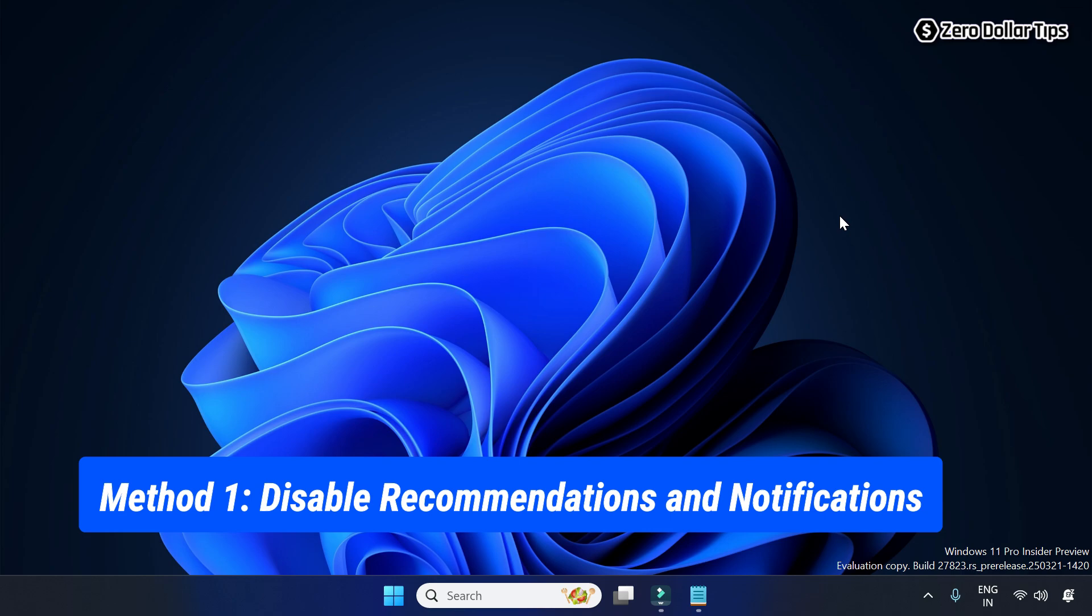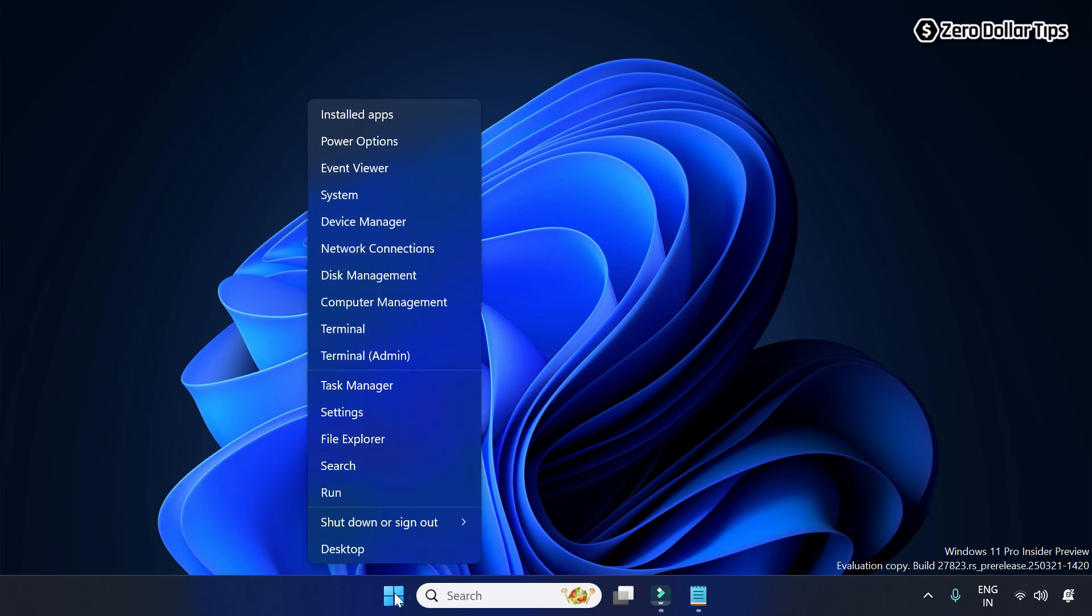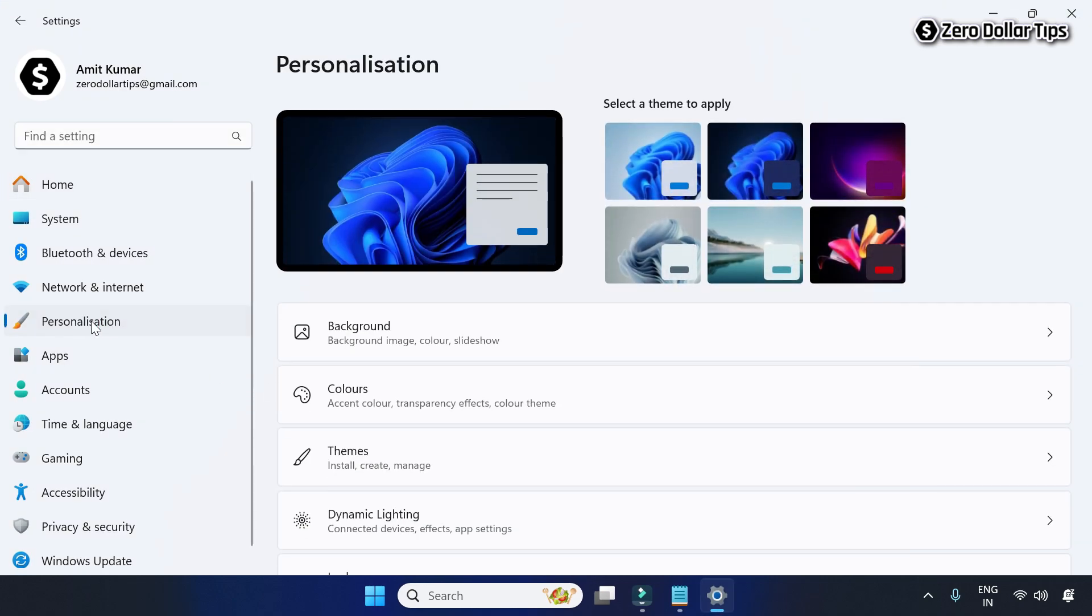First of all, right click on the start button and then go to Settings. Then go to Personalization and on the Personalization page, simply scroll down.